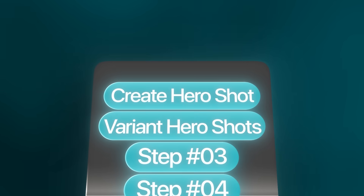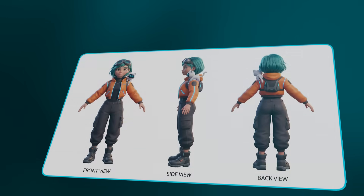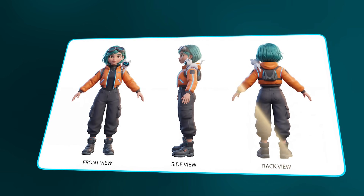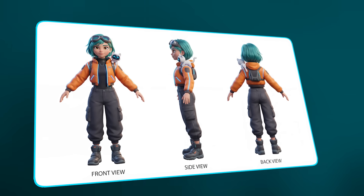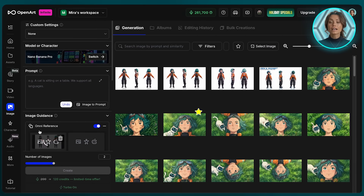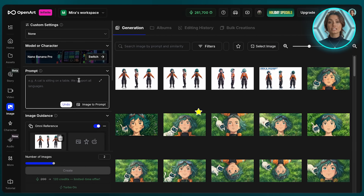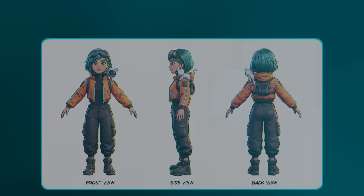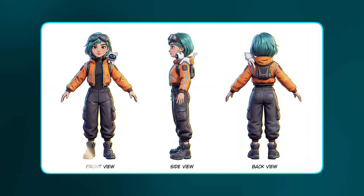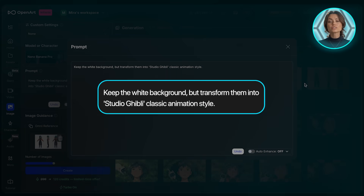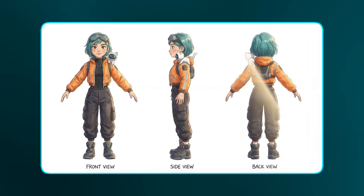Moving on to Step 2: Create variant hero shots. Now that we've got the perfect hero shot, we can use it as a reference image to create new hero shots for any scenes, styles, or stories that we want. My animation needs two more styles. So for the first one, I'll just upload the hero shot and use this prompt — keep it simple, no need to overcomplicate things here. Here's what we get. Then for the last animation style, we'll use this prompt, and this is the result.